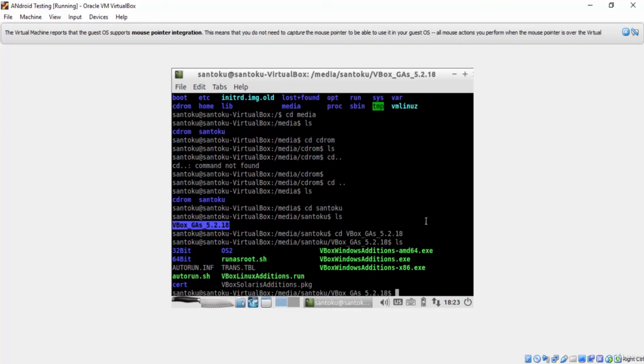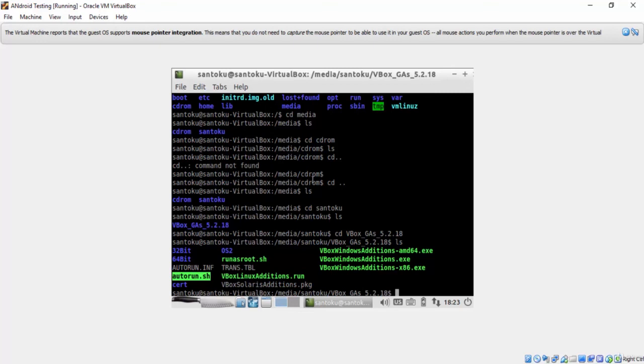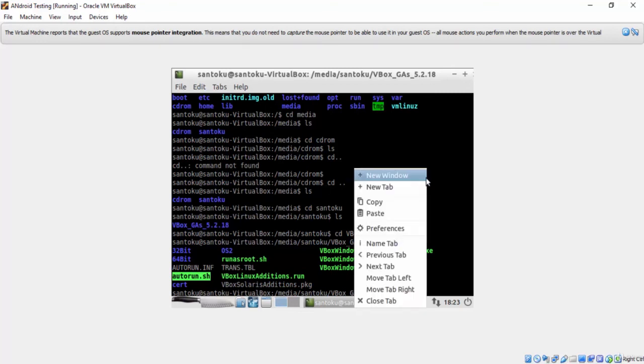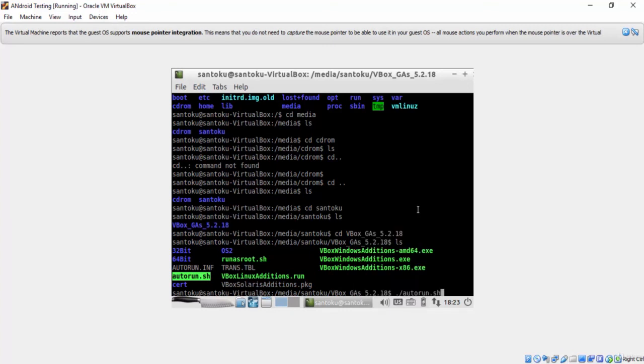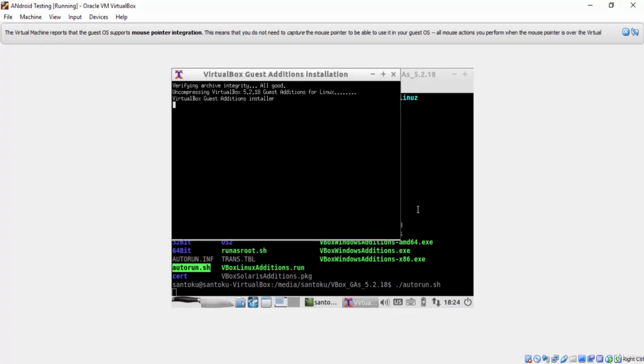All that you need to do now is to run the autorun.sh file. You can run it by typing dot slash autorun dot sh to install the VirtualBox tools. Just give it the system password to continue. The installation has been started. It will take a few minutes.